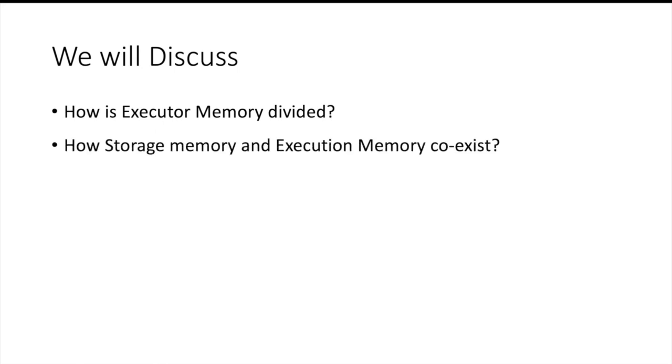We will also discuss two specific parts of Spark managed memory which is storage memory and execution memory. As part of this video, we are going to specifically focus on Spark unified memory management technique. This was introduced in Spark 1.6 version. Before this, Spark used to use legacy mode of memory management. We are not going to discuss legacy mode of memory management in this video.